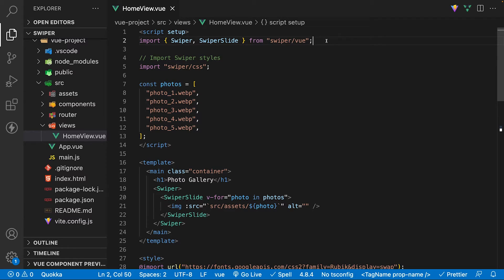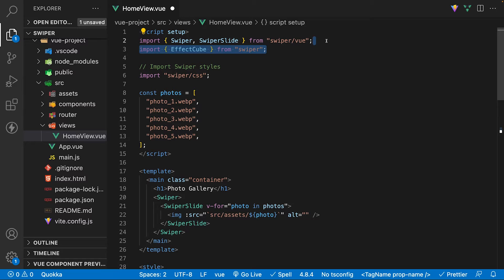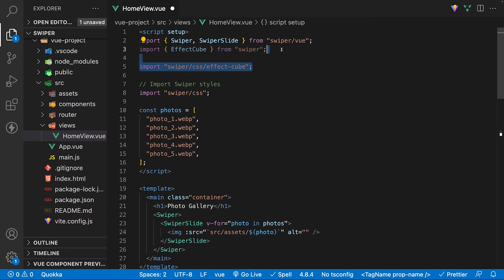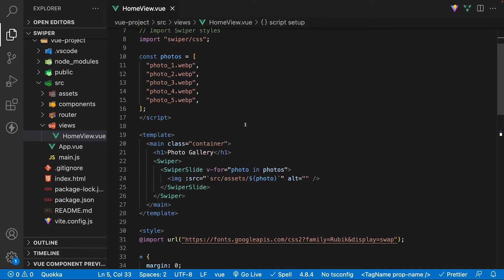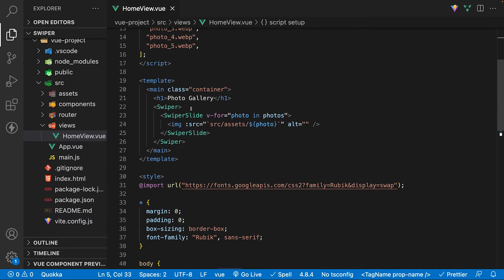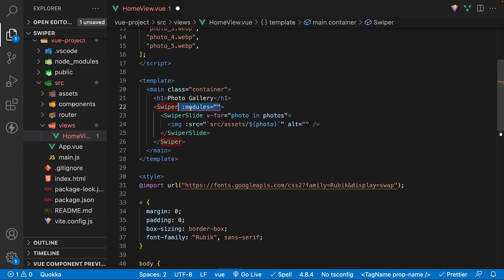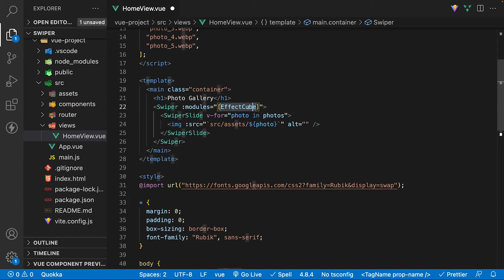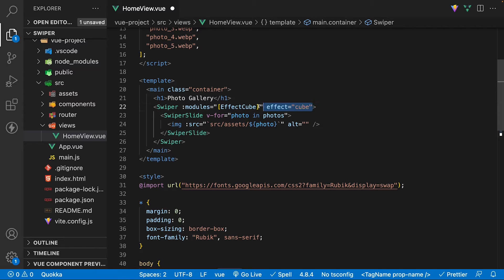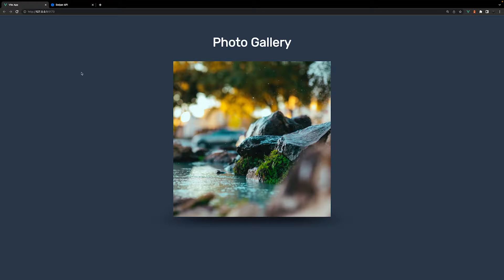First, to create the cube carousel, we're going to need to import the effect cube module. This module also has some default styles we'll want to import as well. On the Swiper component, we need to define a prop called modules and bind an array to it. Within this array, we want to add the module we imported, effect cube. Next, we need to add an effect prop with the value of cube. This is going to control the transition from one slide to another.